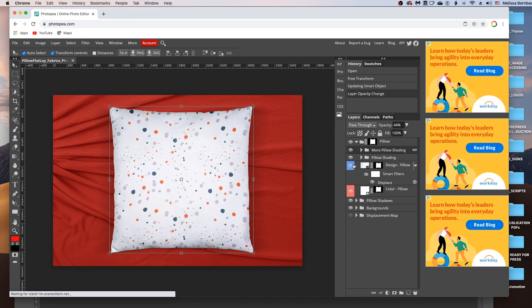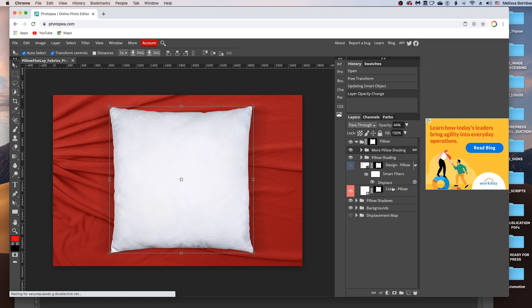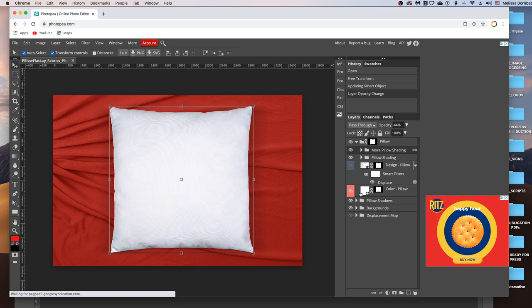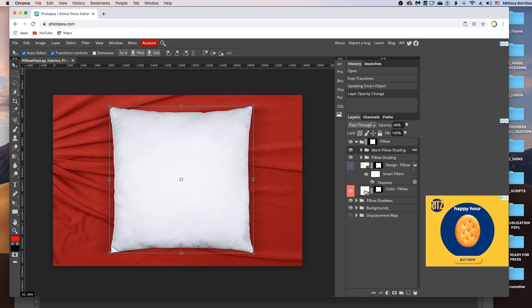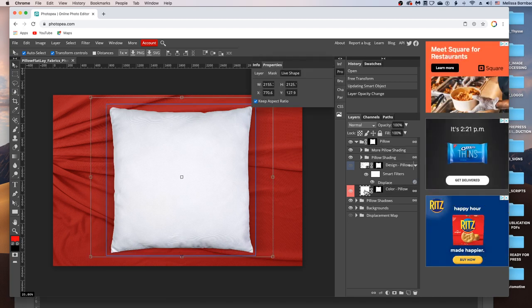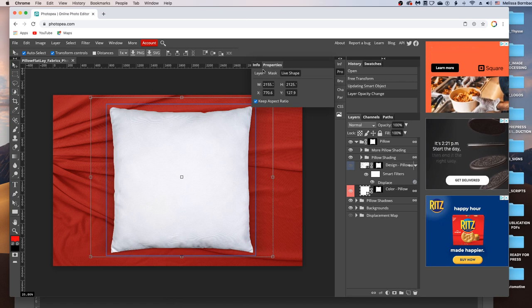You can also change the color of the pillow. So we're going to click the eye icon in the Design layer to turn that off temporarily. And to change the color of the pillow, you just want to double click the thumbnail icon in the Color-Pillow layer.